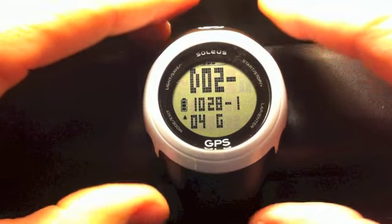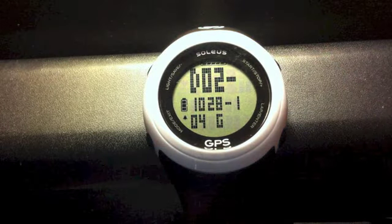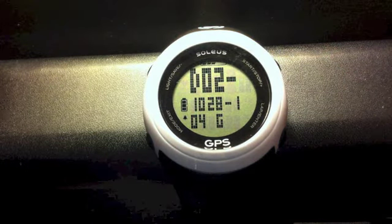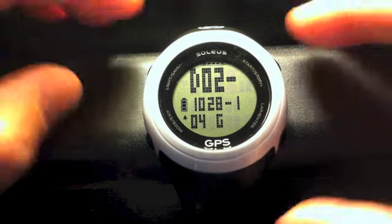This watch has 30 hours of memory on it, or 100 laps or 100 miles.